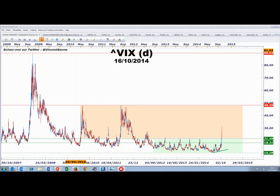Bonjour à toutes et à tous, bienvenue sur dailyfx.fr, bienvenue au point de marché Wall Street Insider. Bienvenue Vincent Gannes pour vous retrouver cet après-midi. Trois statistiques américaines cet après-midi : la première déjà publiée à 14h30, la seconde publiée à l'instant et enfin la dernière attendue à 16h.